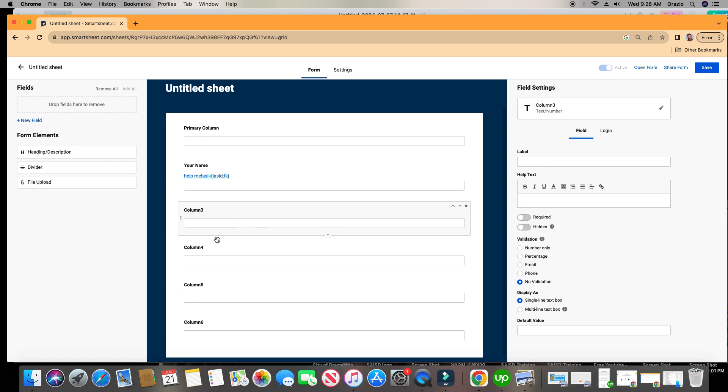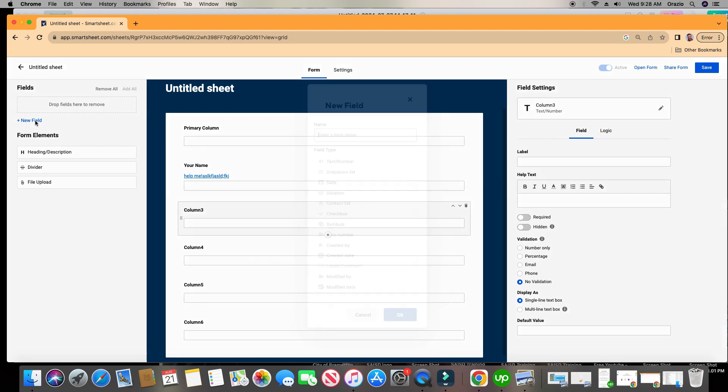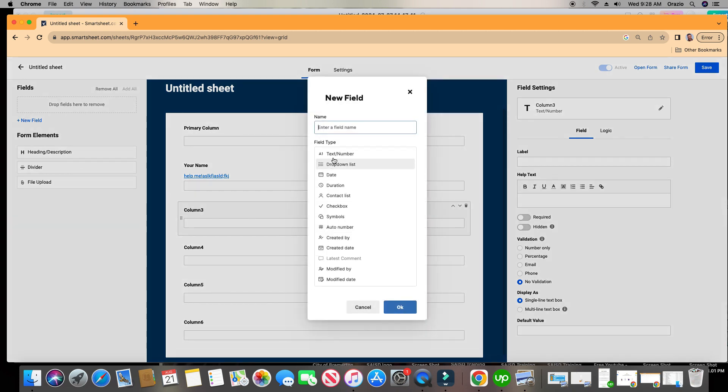When they click on that it will take them automatically to Google. All right, maybe you want to add some new fields in here. You can go ahead and click here where it says new field. These are all the different options you can choose. Let's go ahead and choose a drop-down list.